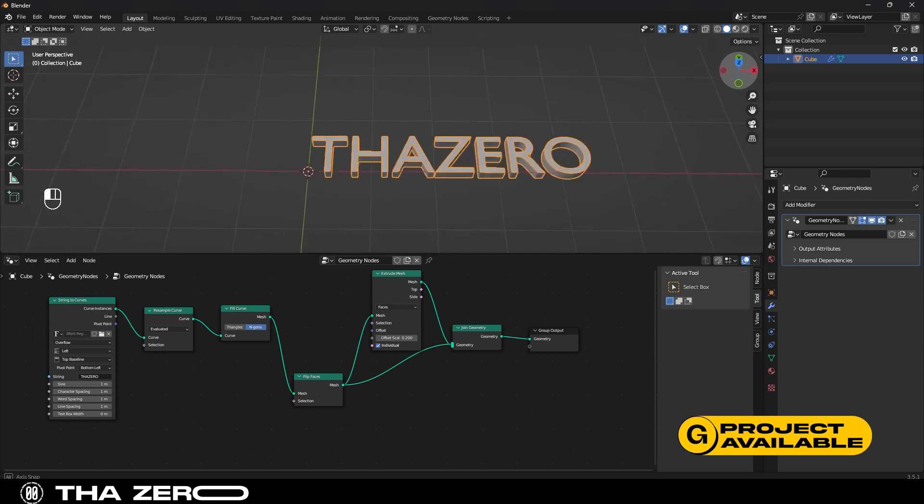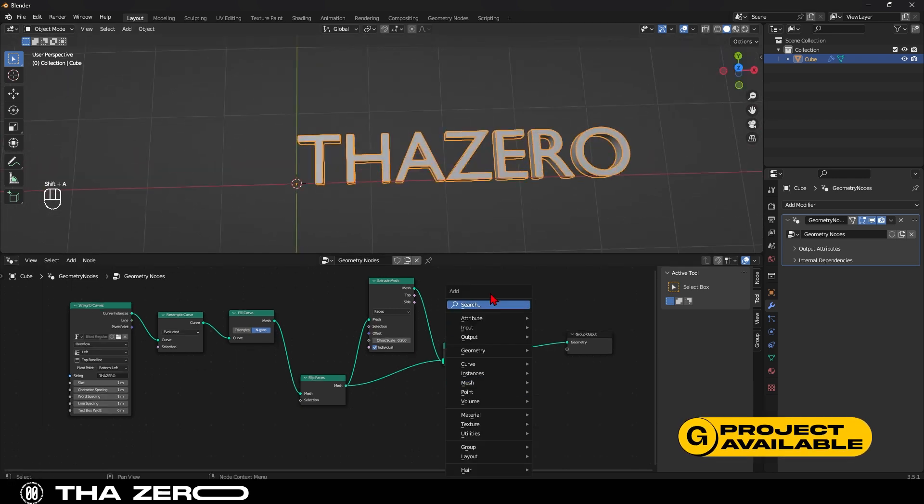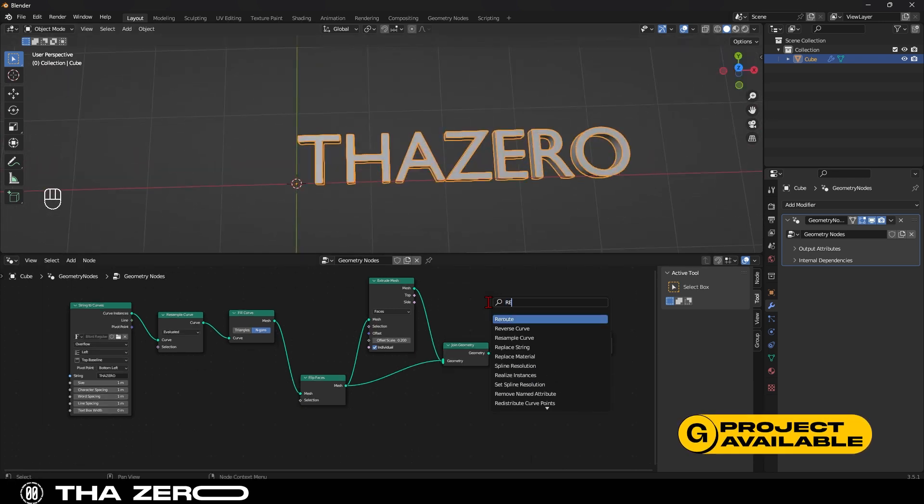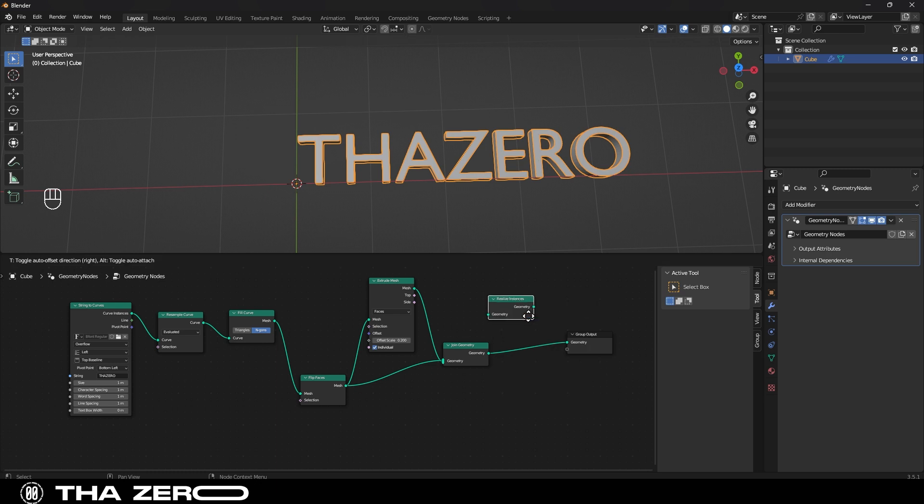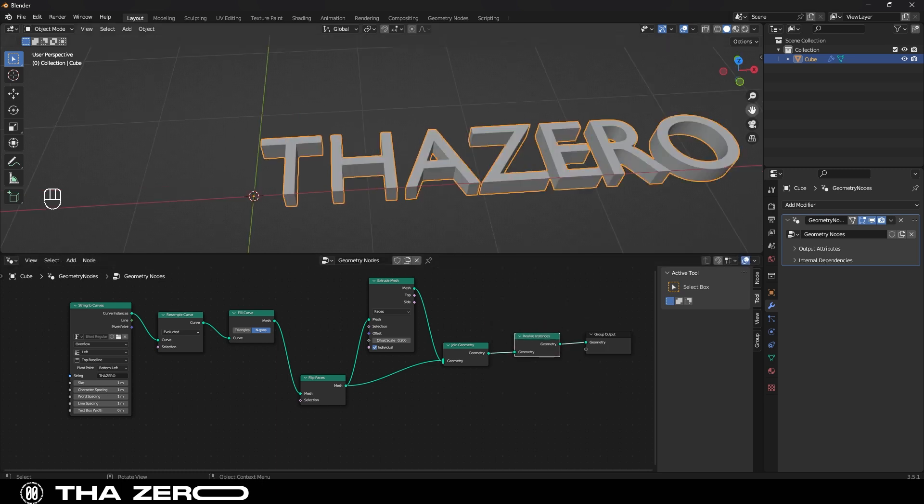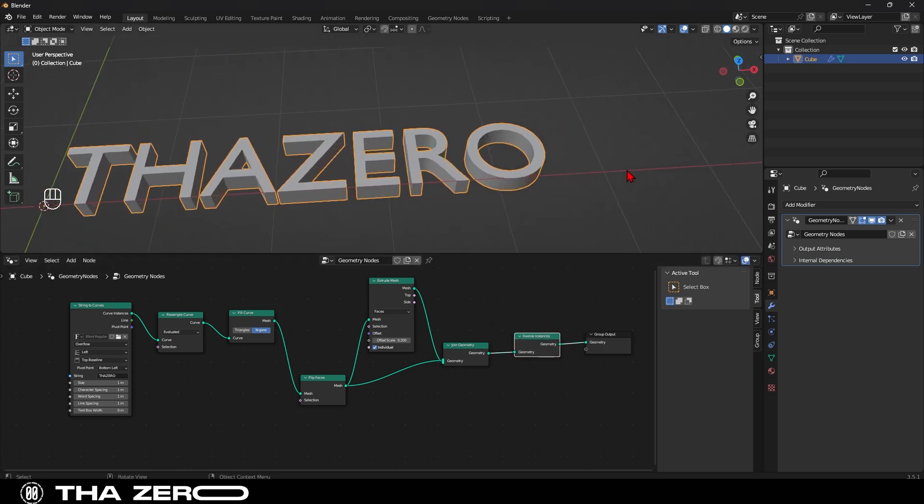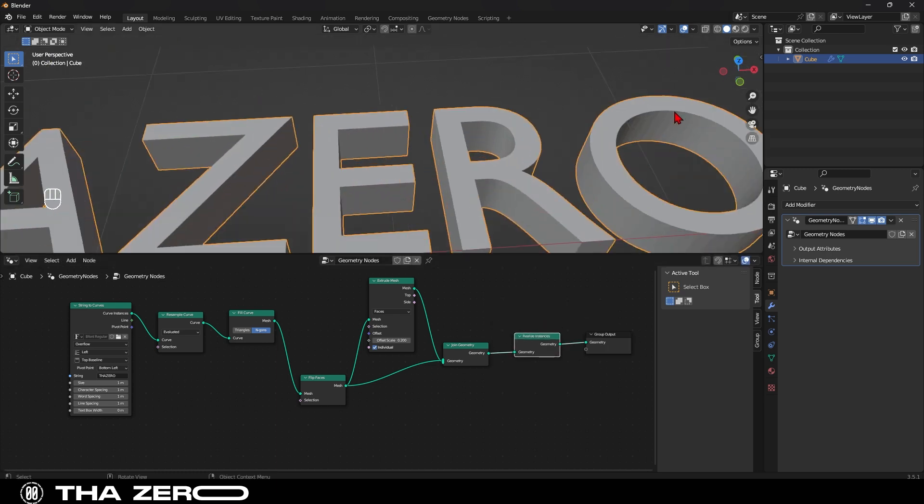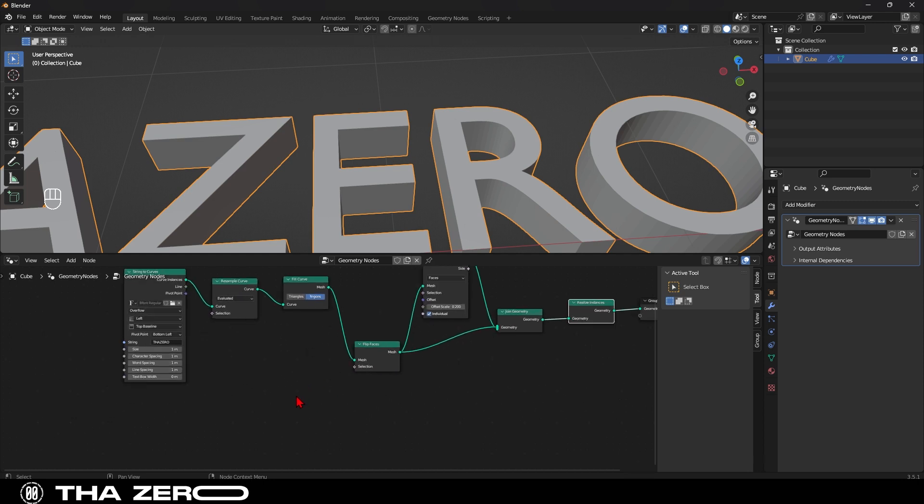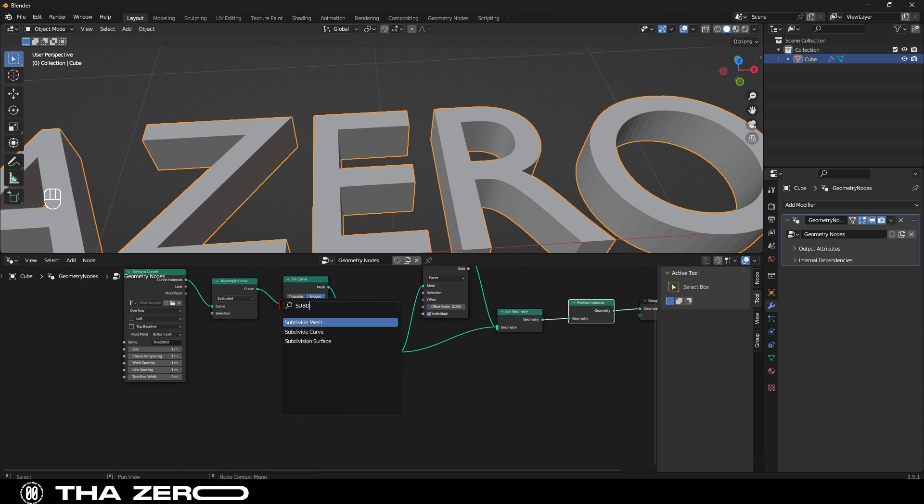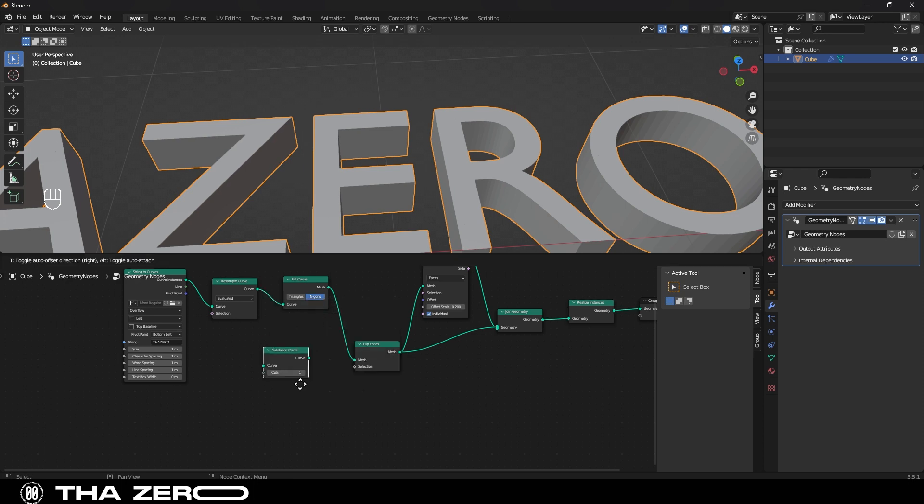To further improve our text, we need two nodes. The first one is called realize instances, and we insert it here. The second one is called subdivide curve, which allows us to enhance the curved parts of our text, like in the case of the letter O. So using shift plus A, let's add the node called subdivide curve, and insert it between the string to curve node and the resample curve node.